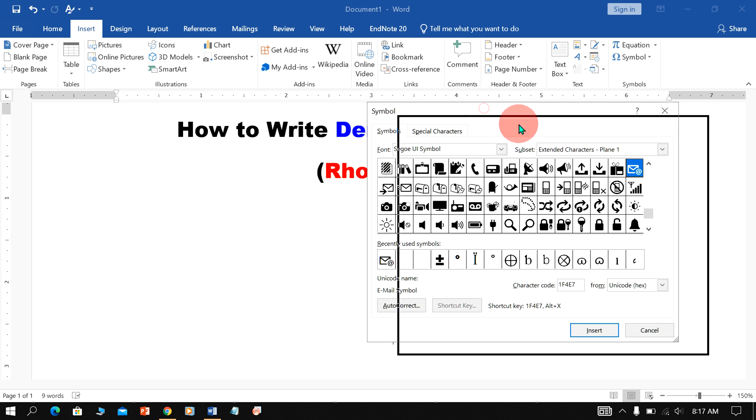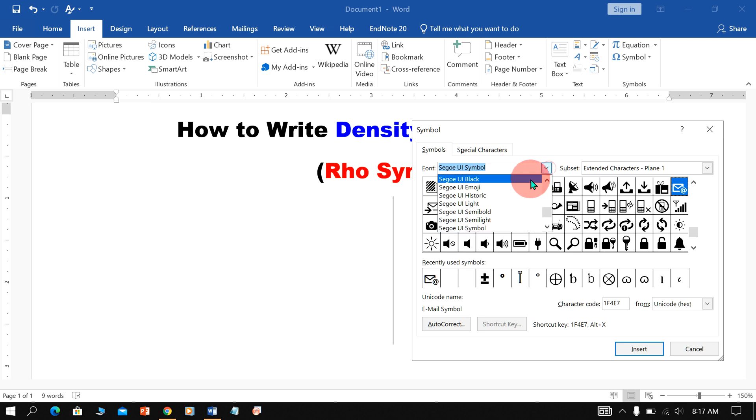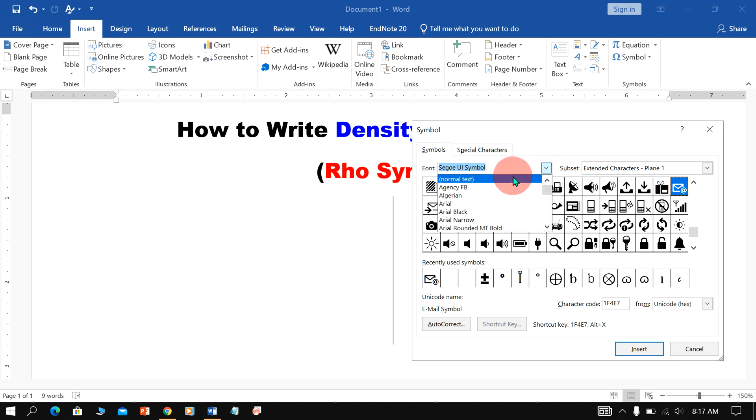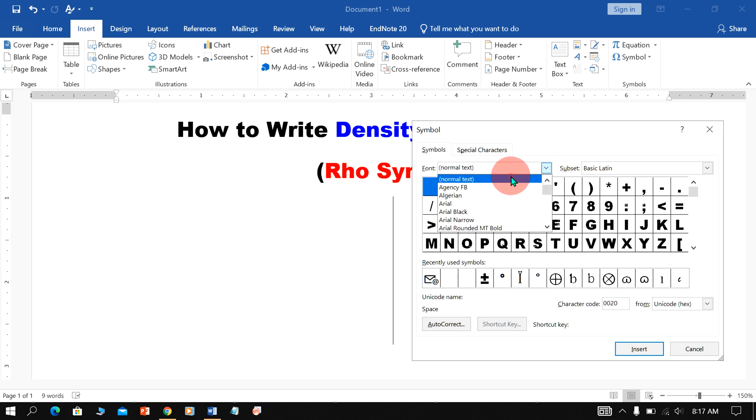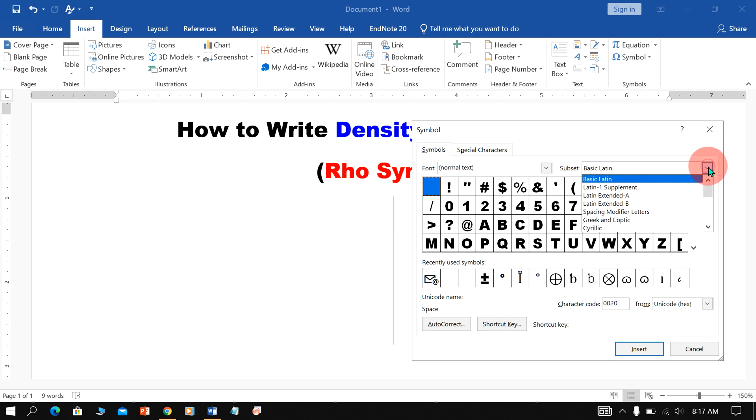You will see this Symbol Dashboard. Now, under the Font here, select the option Normal Text and under the Subset, select Greek and Coptic.